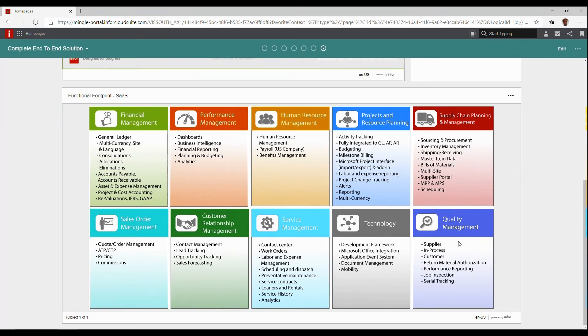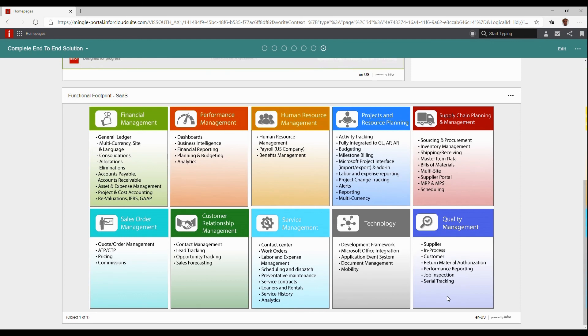It also has a full quality management solution tracking quality by supplier, in-process, customer quality, and performance reporting. This is all part of the standard Cloud Suite Industrial solution within SaaS.